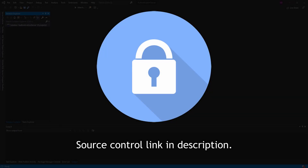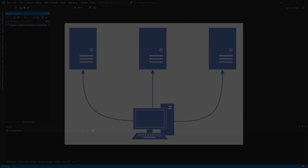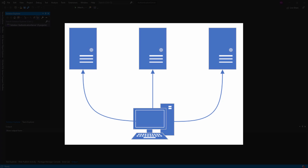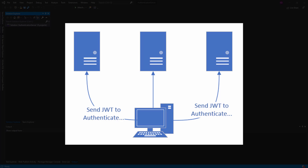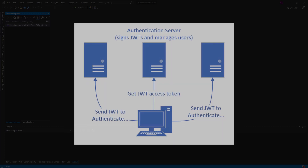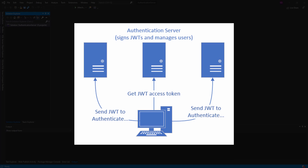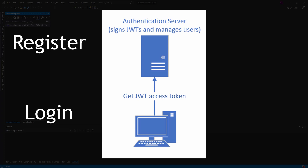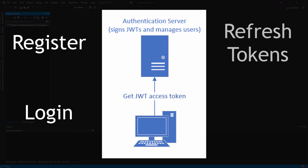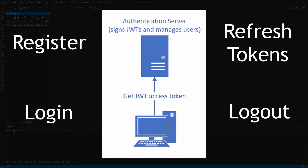Authentication is a common requirement for applications, and in today's world of client-server applications and microservices, it helps to use JWT authentication so that you can authenticate across various servers. You're going to need a server responsible for managing user identities and signing JWTs. In this series we're going to be building an authentication server that supports user registration, logging in to get a JWT access token and refresh token, refreshing an expired access token, and logging out to invalidate all refresh tokens.